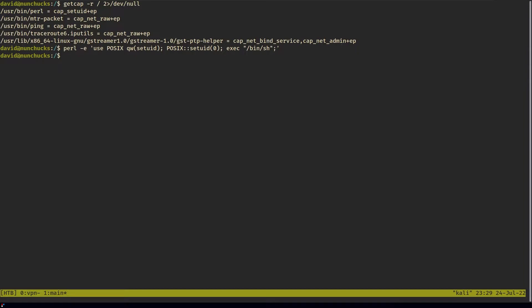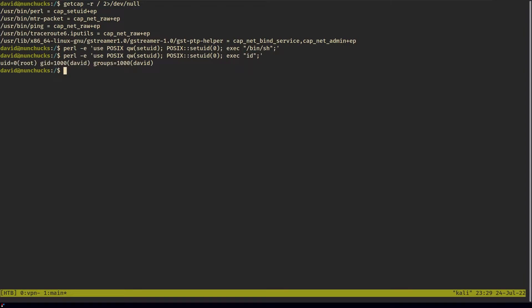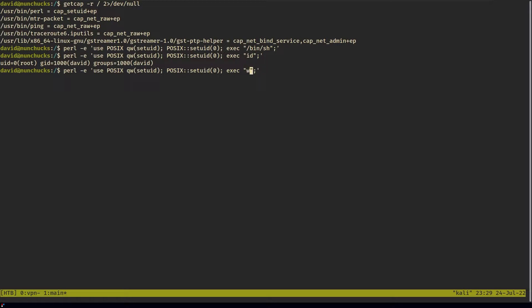I started changing the command being executed. Instead of executing bin sh, I executed id. And it turned out that my user id was root. And if I did whoami, I was root.